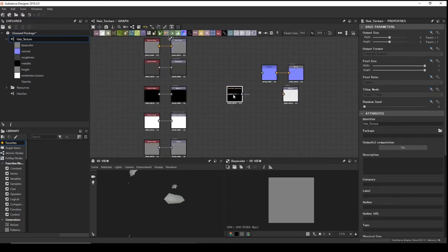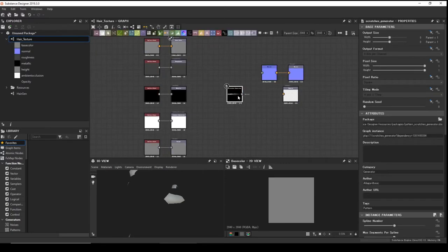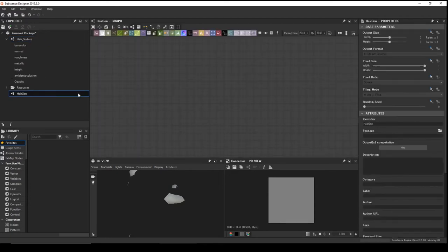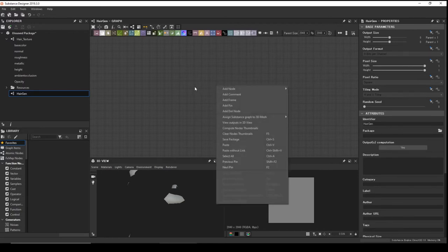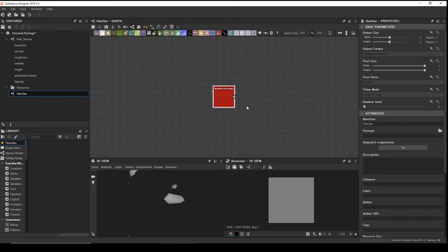Here we have the graph. Go back to our hair texture graph, copy the hair scratch node, go back to your hair generator, and paste it — Ctrl+V.